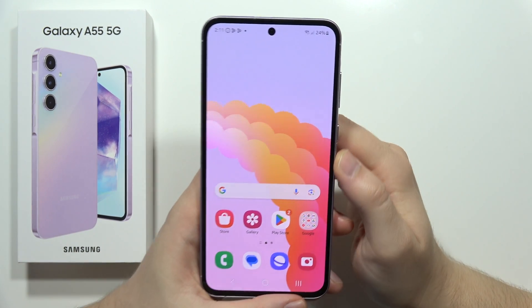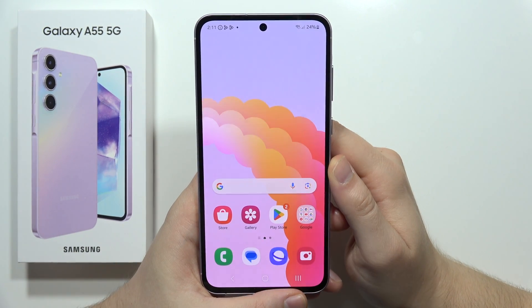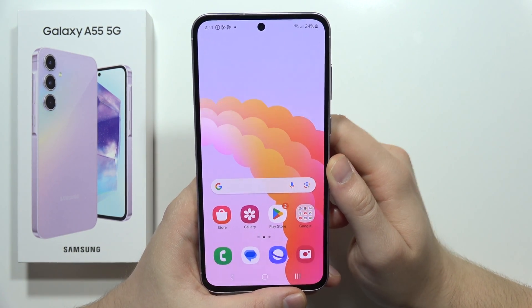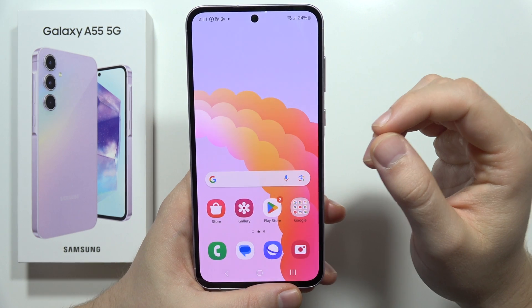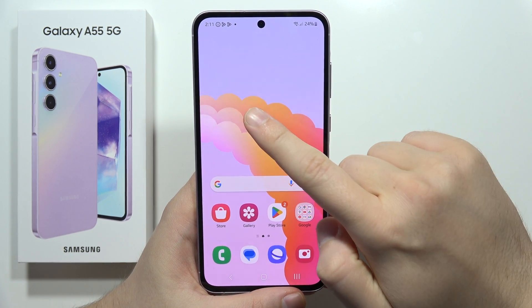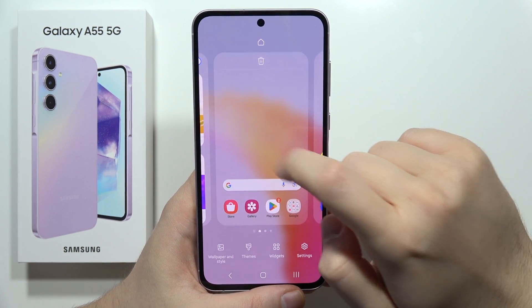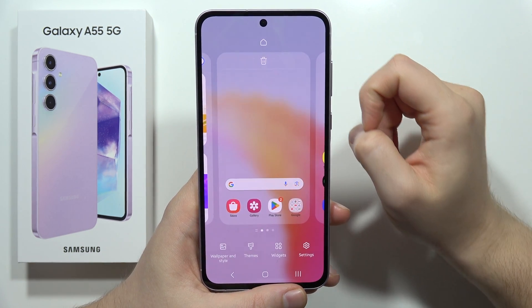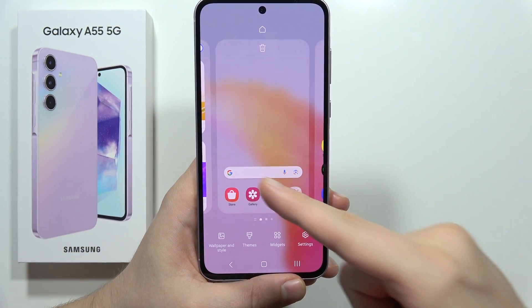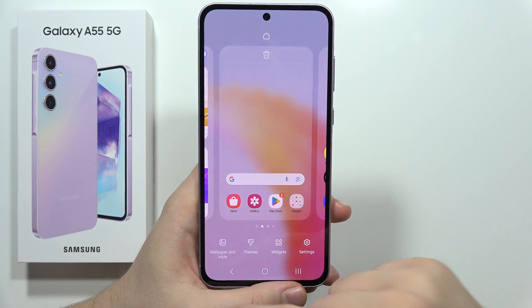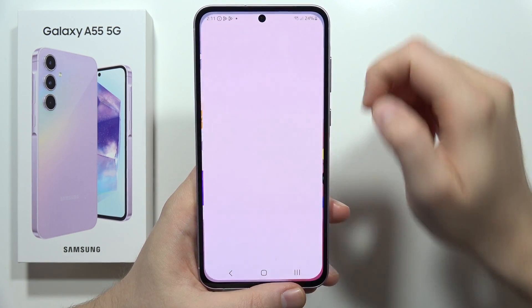To set a video as a wallpaper on the Samsung Galaxy A55 5G, click and hold with your finger on the empty space in the home screen, then select Wallpaper and Style from the bottom left corner.